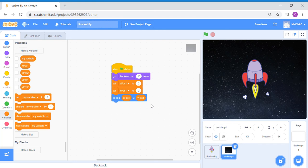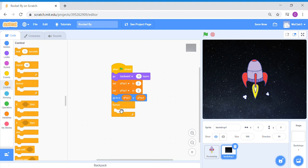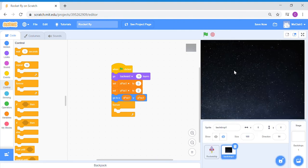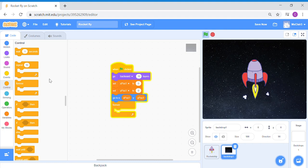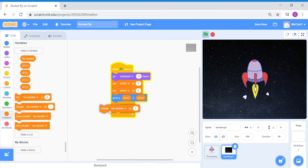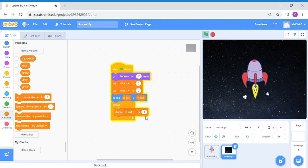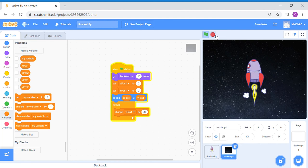Now for the movement code. Inside a forever block, we're going to make the backdrop move. Since the rocket is blasting upwards, we give the illusion of movement by making the backdrop move down — in the opposite direction. Moving down means we change the backdrop y value by a negative number. So: change y position one by minus 10.